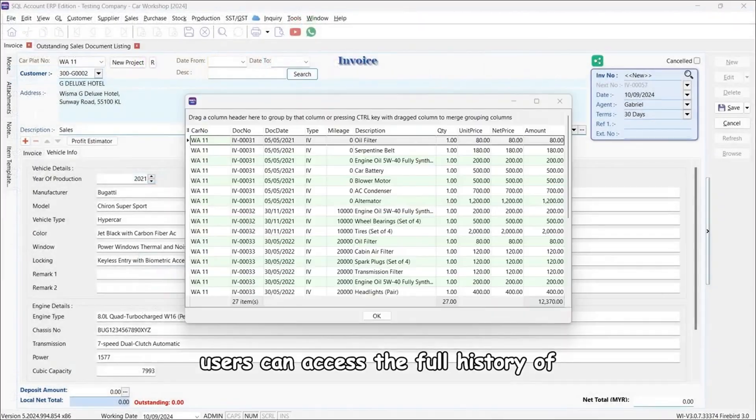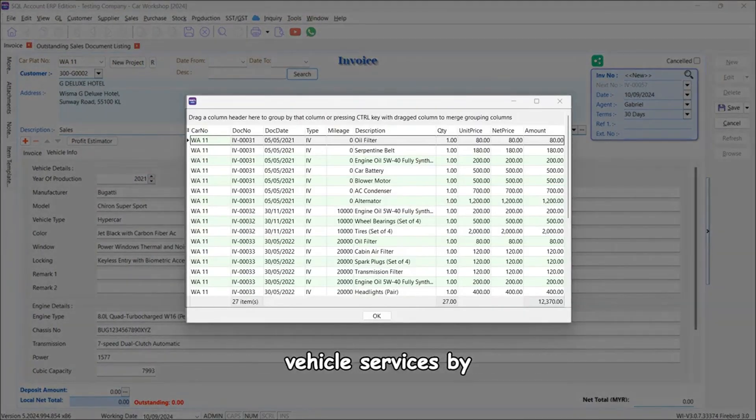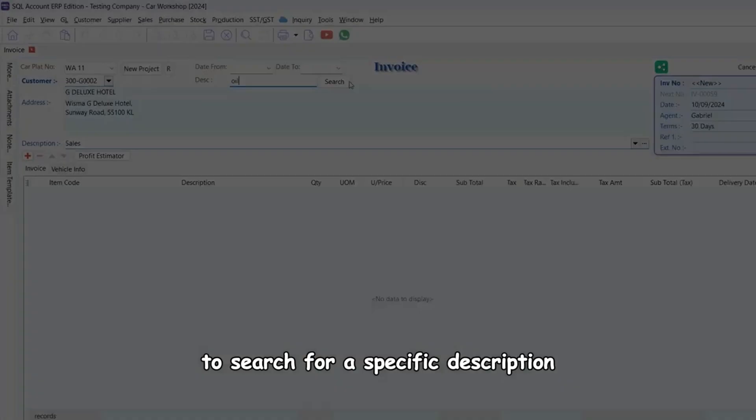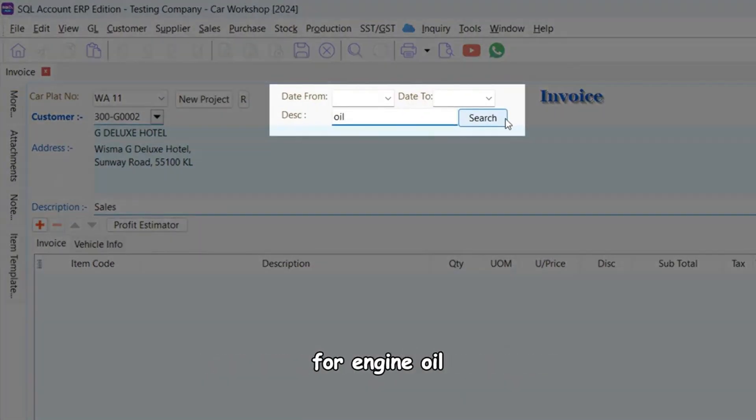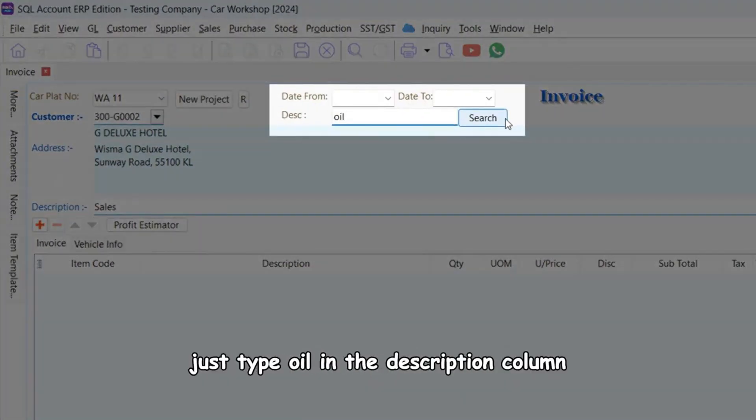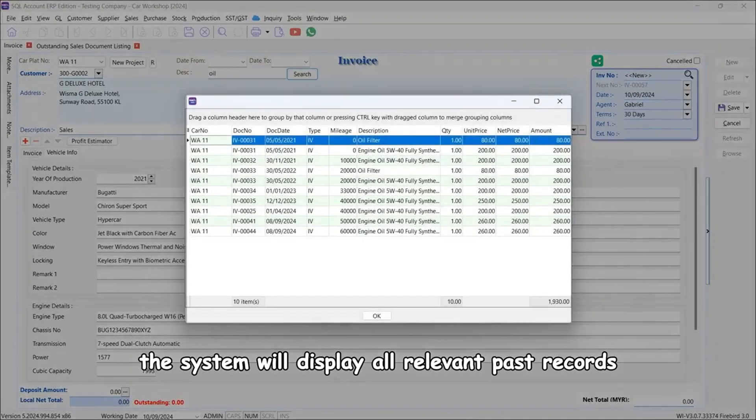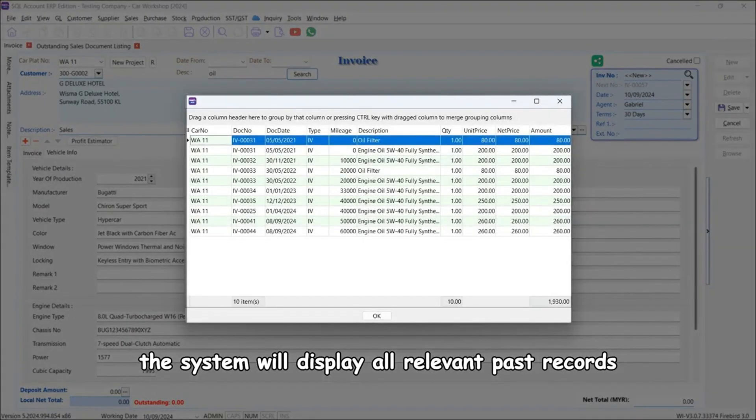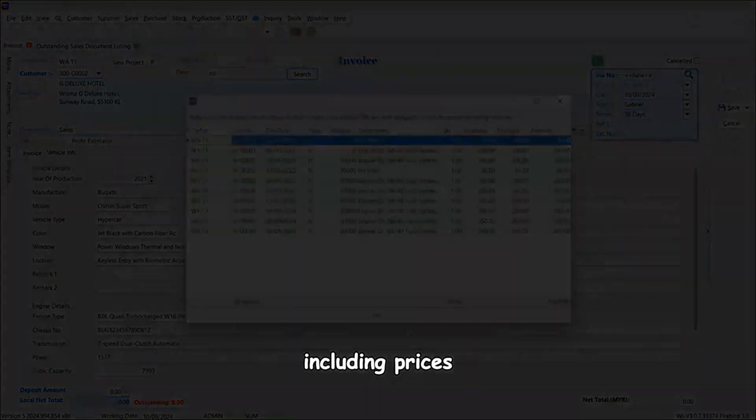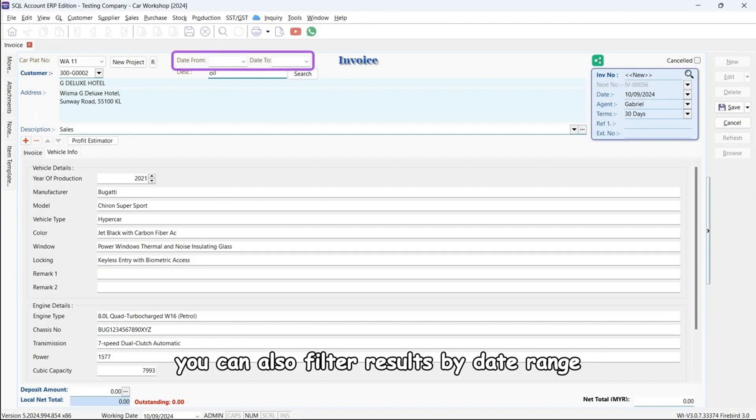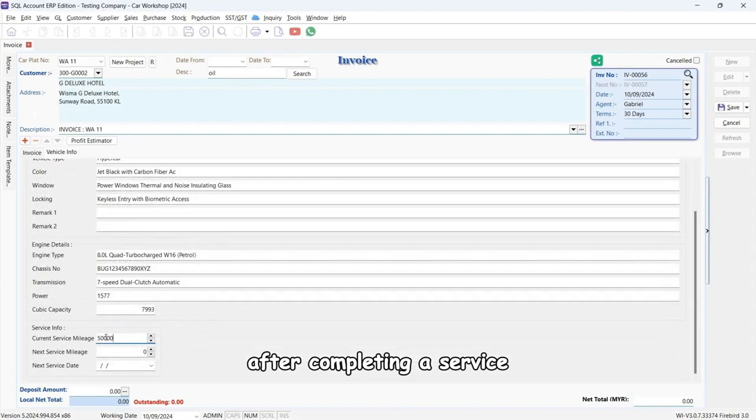Users can access the full history of a vehicle's services by clicking the search button. To search for a specific description, such as checking previous quotes for engine oil, just type 'oil' in the description column. The system will display all relevant past records including prices. You can also filter results by date range.